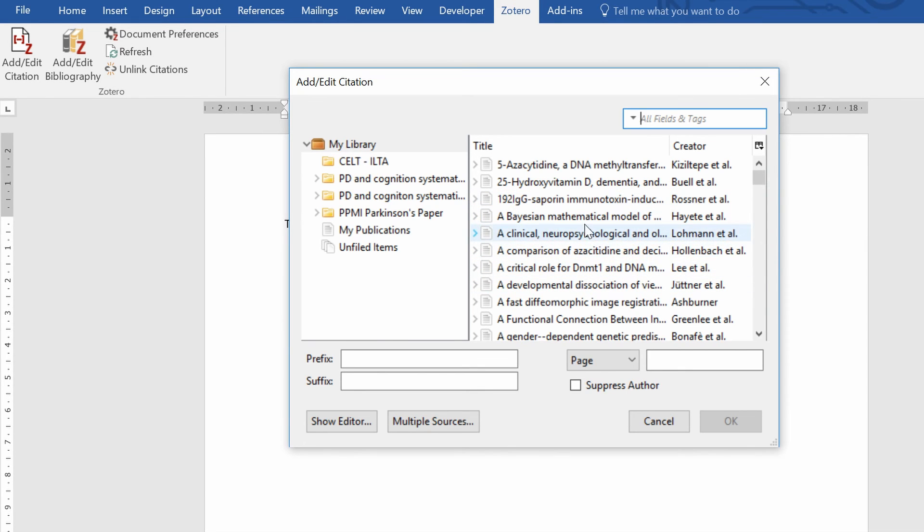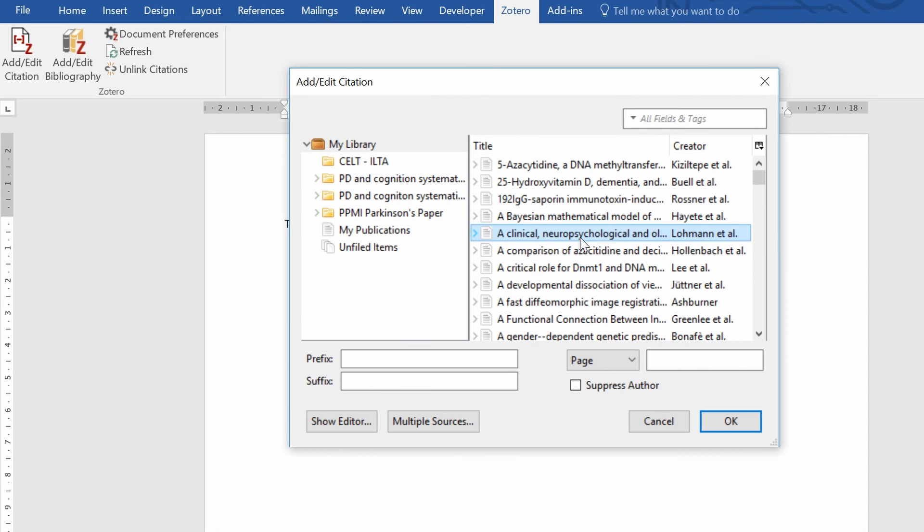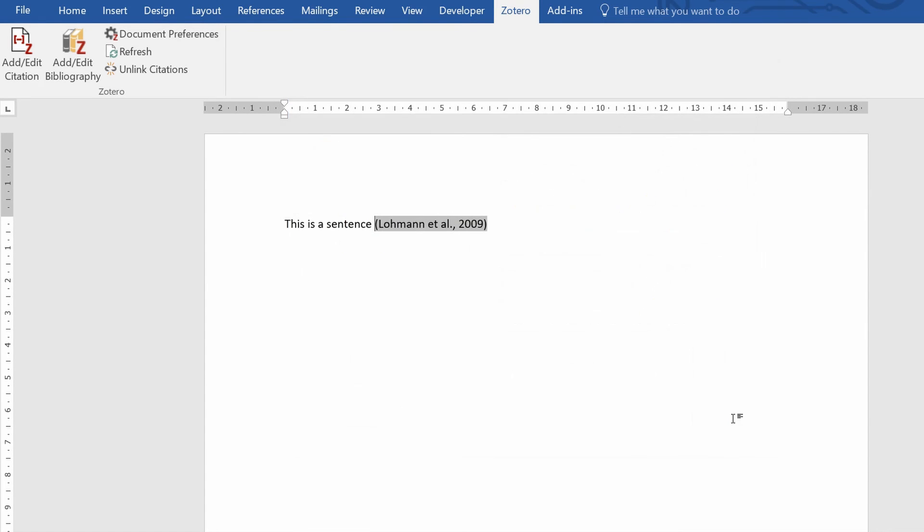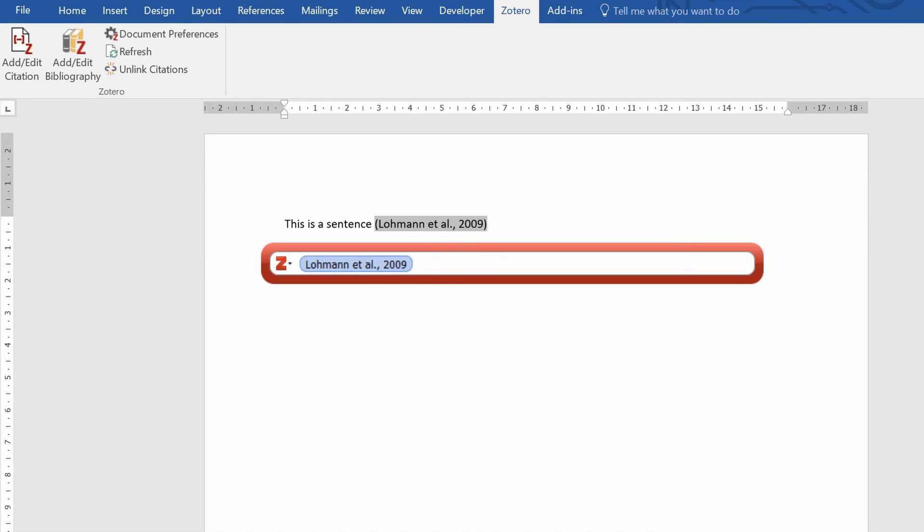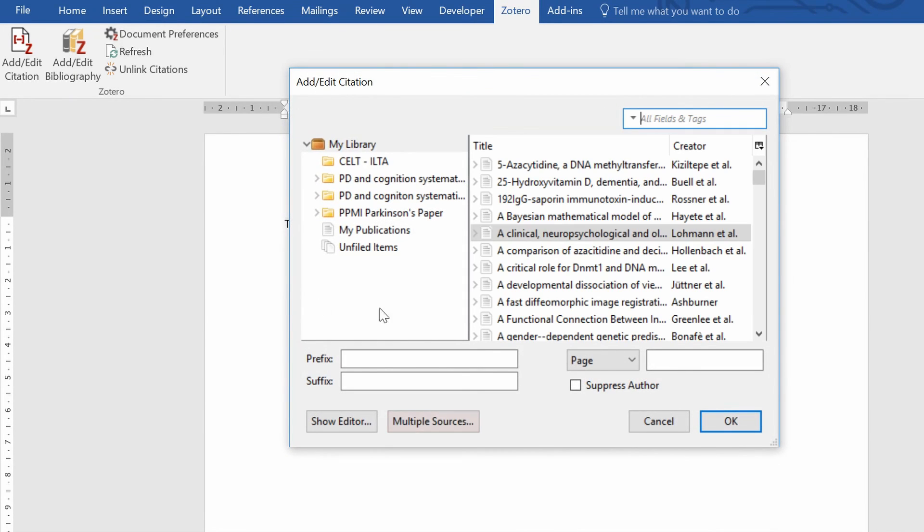And say for example I wanted to insert this paper, I'd click on this, click OK, and the citation has been inserted. If you wanted to insert multiple citations through the classic view, you click on this multiple sources button here and it'll open a new side window.